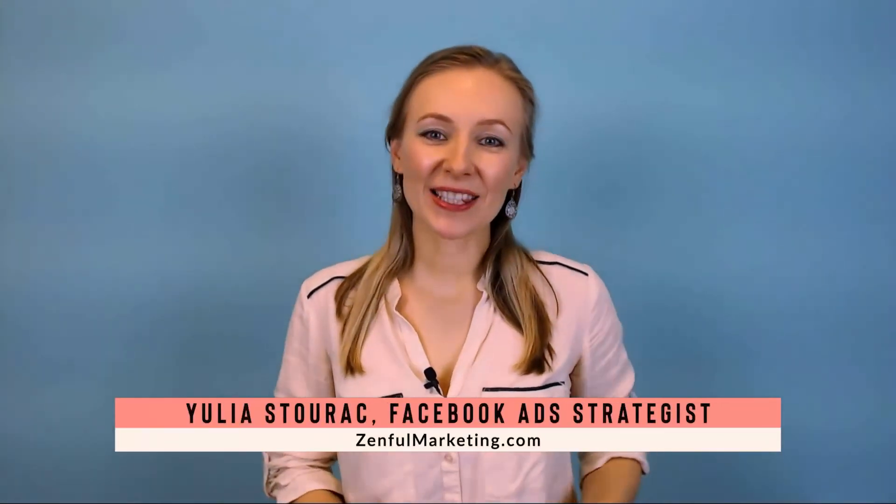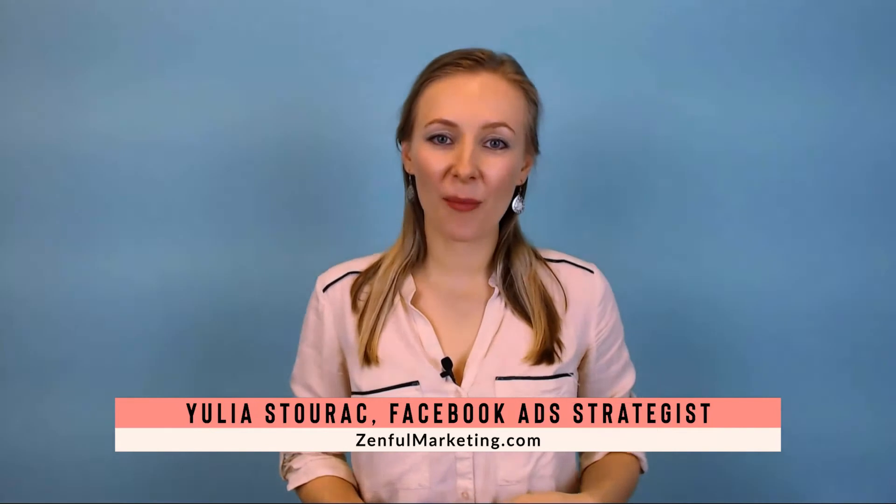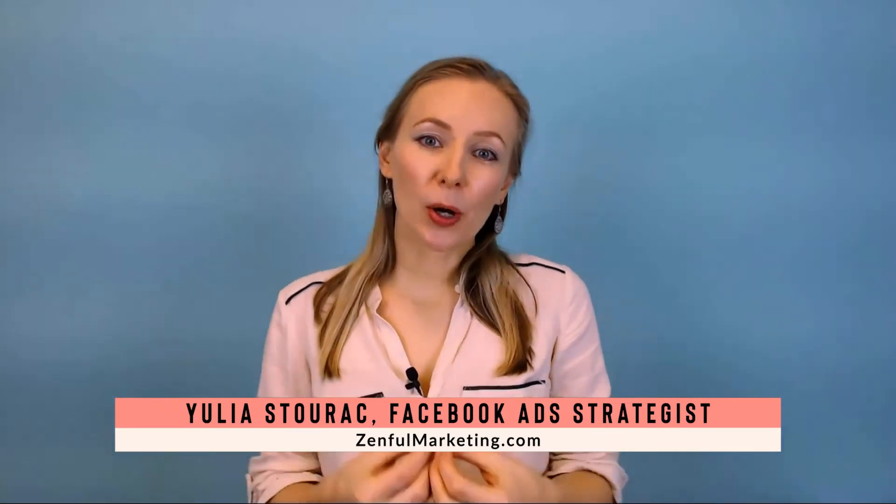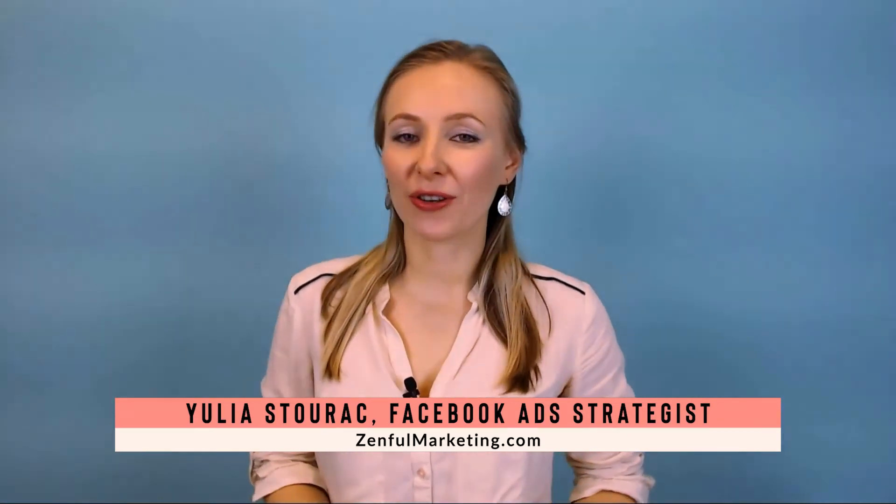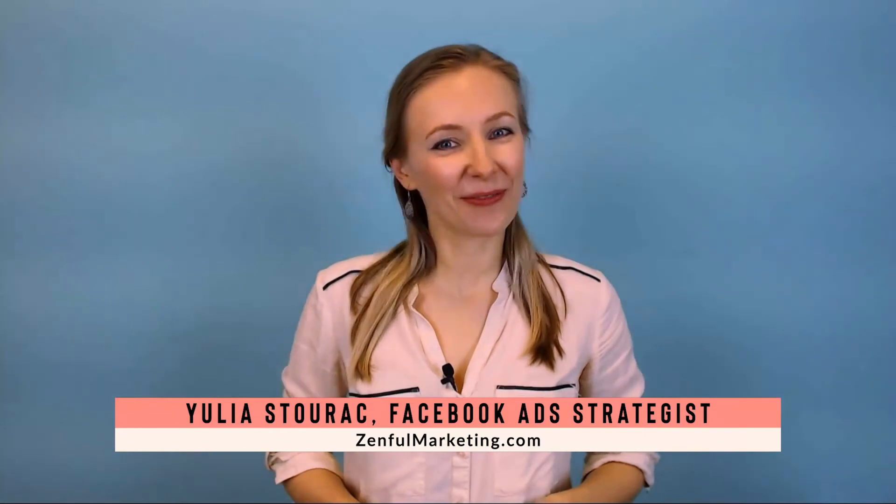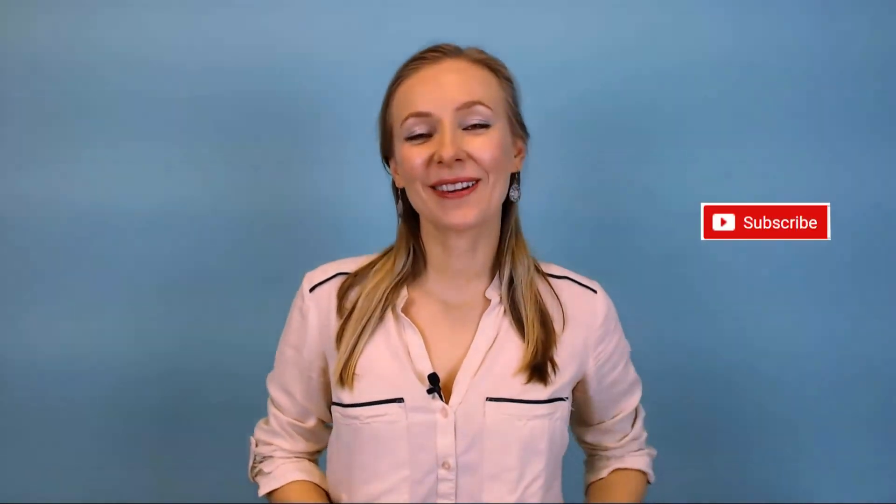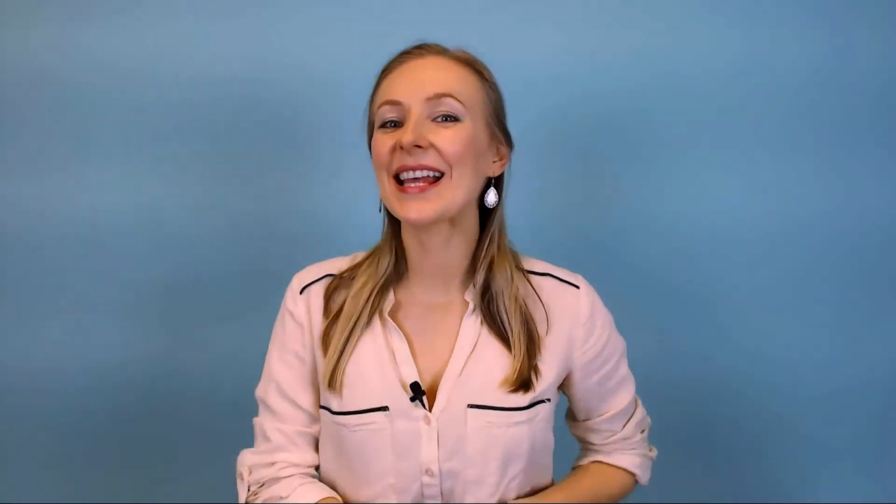I'm Yulia Storak. I'm a Facebook ad strategist from zenfulmarketing.com and I'll help coaches, consultants, and online course creators amplify their businesses with Facebook ads. Be sure to hit the red subscribe button and the bell icon so that you don't miss any of my upcoming videos. And now let's dive into today's topic.